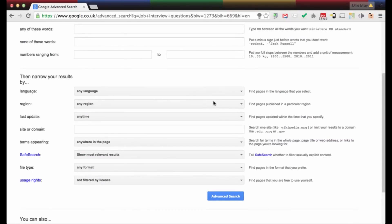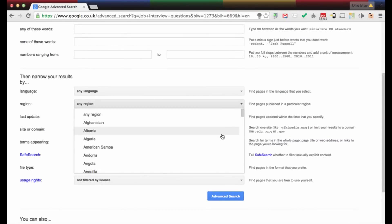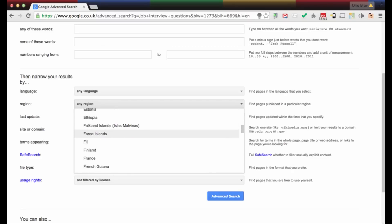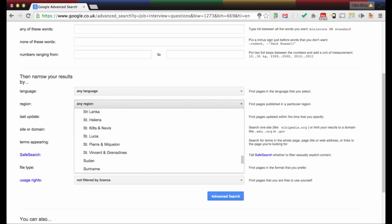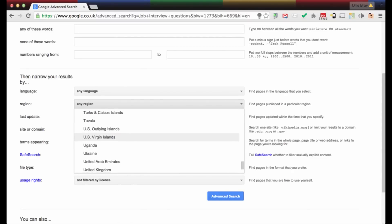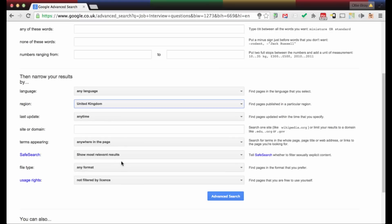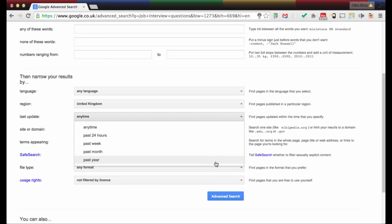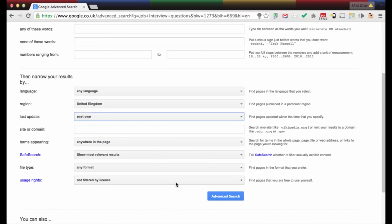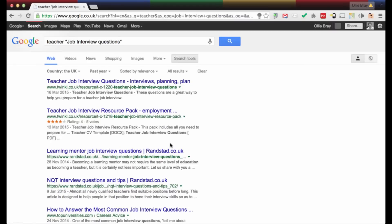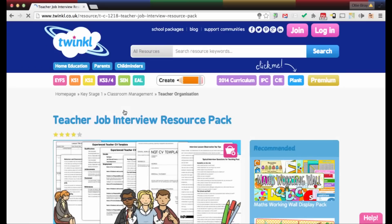I can pick my language here and also pick my region — I'm going to scroll down and pick United Kingdom. I'm not going to worry about the domain. I do want results to be fairly up to date, so I'm going to pick results from the last year. I'll click on advanced search and you can see the different features that have arrived, and I can now select and explore different results.